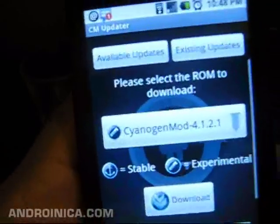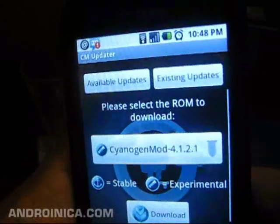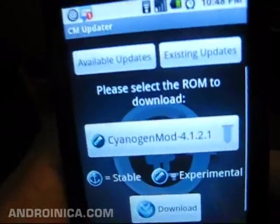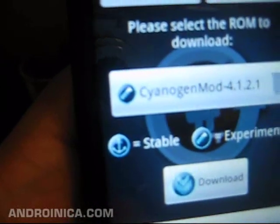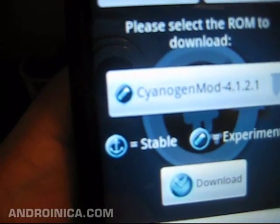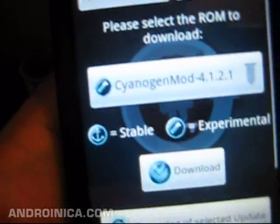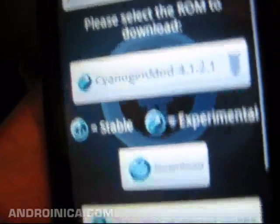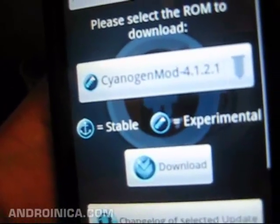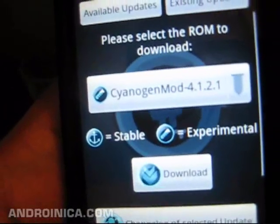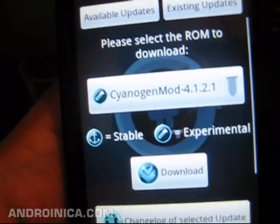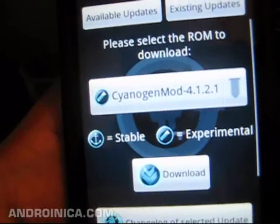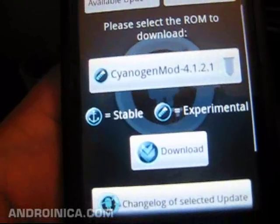When you open it you're going to see available updates and existing updates. There are two types of updates. You have the anchor, which are the stable ones — these are the ones that are more tested, fewer errors. And you have the little beaker, which are the experimental builds. These are the ROMs and updates where he's tweaking things, testing things out. You're going to get more errors but you're going to get to see some of the earlier features quicker.